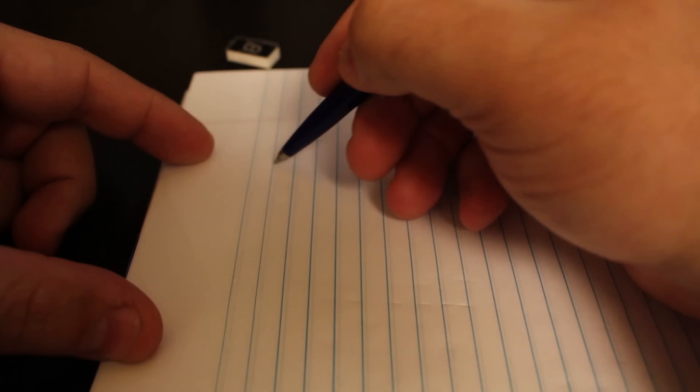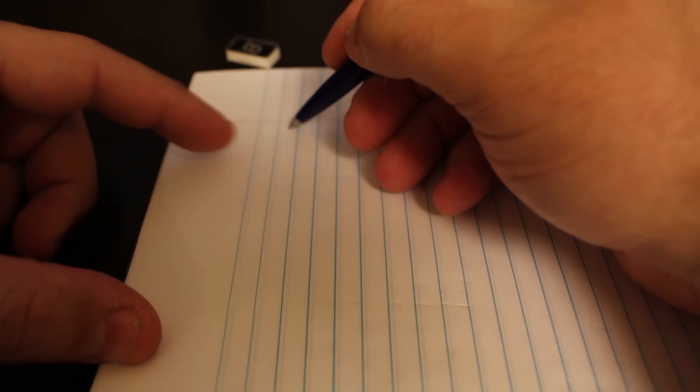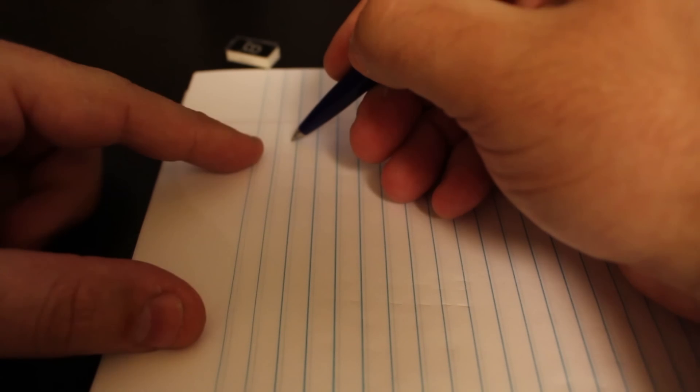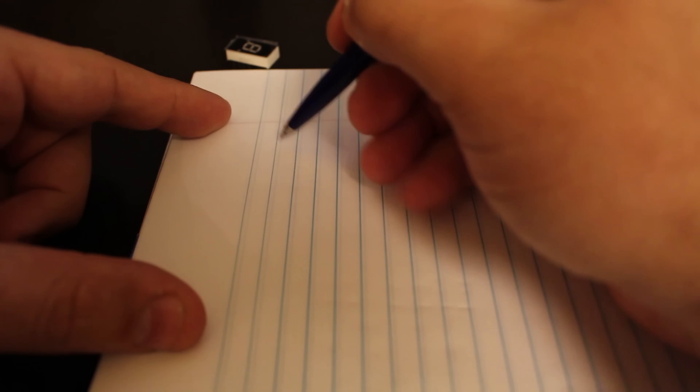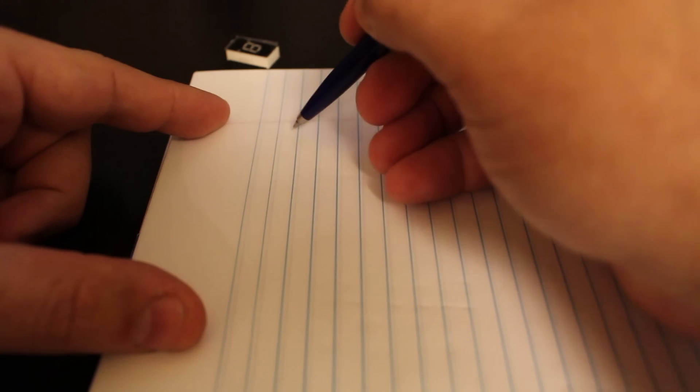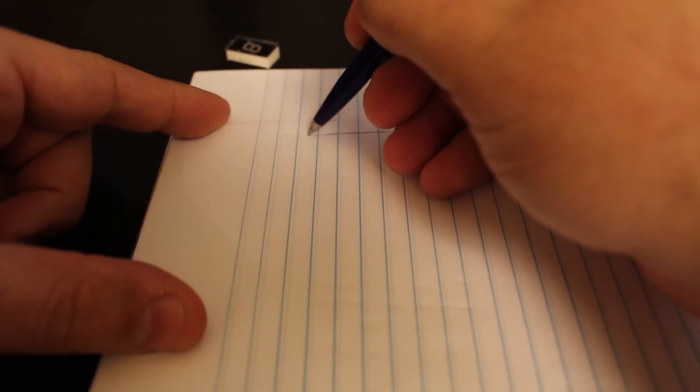I also wanted to show you, kind of on a piece of paper, what actually is going on with the display. So if we assume that we have the common anode...